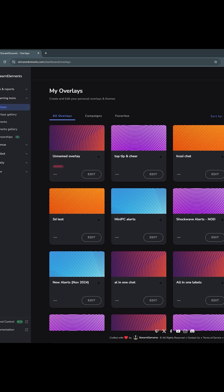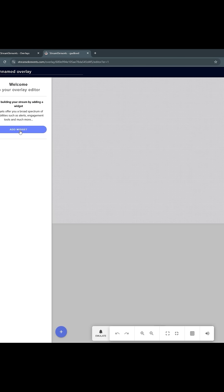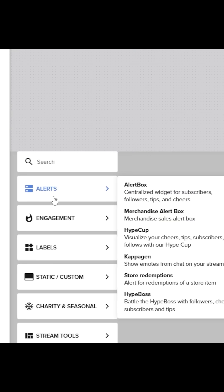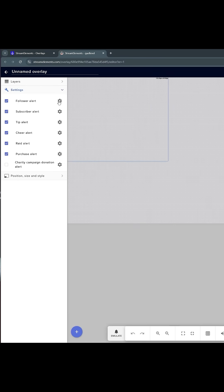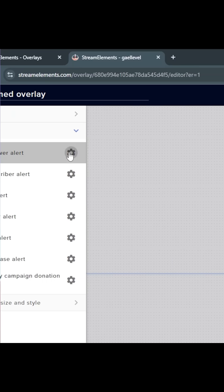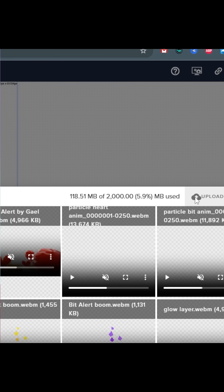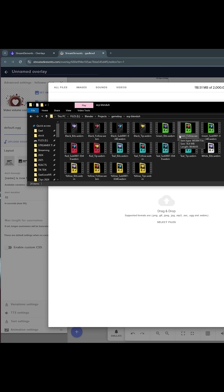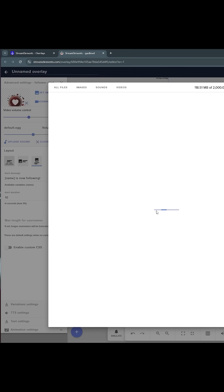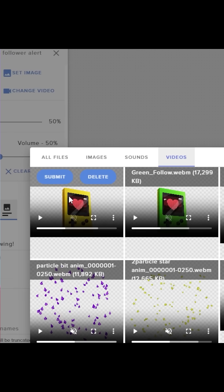Let's say you use Stream Elements for your alerts. You would create a new overlay, add a new widget. That widget would be alerts, alert box, and let's go with follower alert. Click change video. On the right here, click upload. And from your desktop, you can just drag and drop the colors you want. It appears on the left here. Click submit.